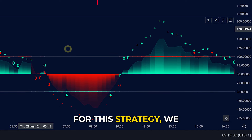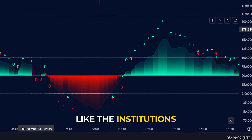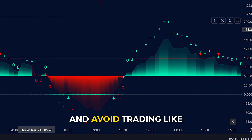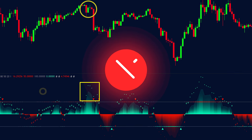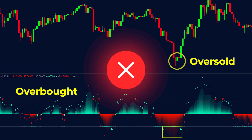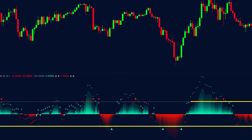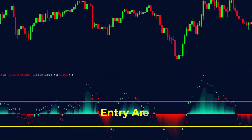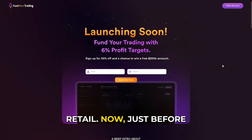For this strategy, we want to enter the markets like the institutions and avoid trading like retail. This means we will not enter at the overbought and oversold levels to avoid being chopped out by false moves and manipulations. Instead, we will be entering when the market is between lines 0 and 100.